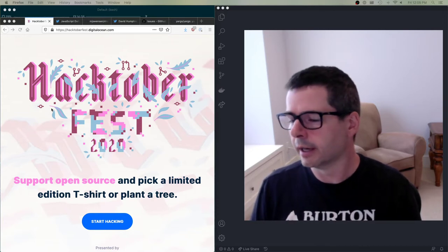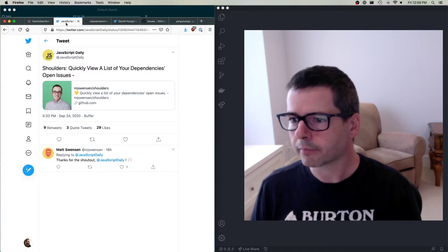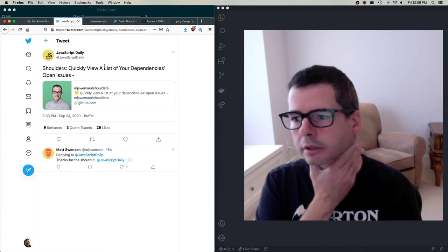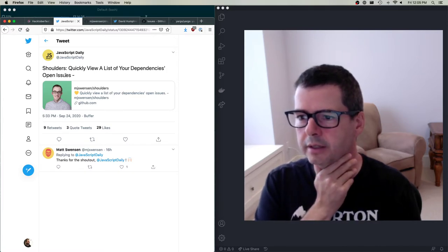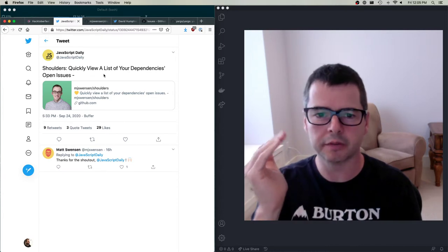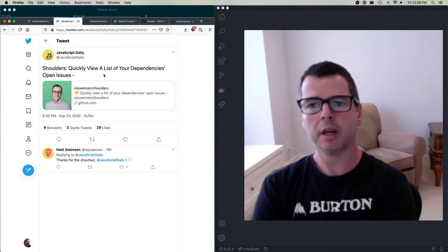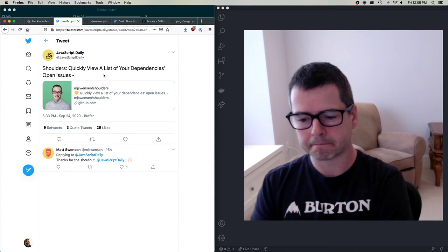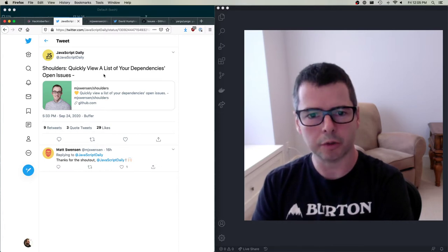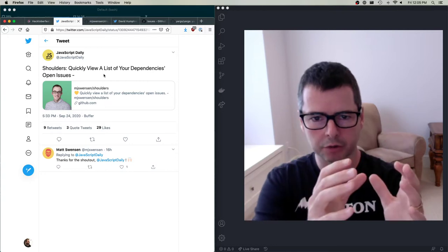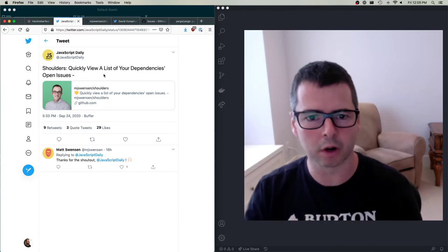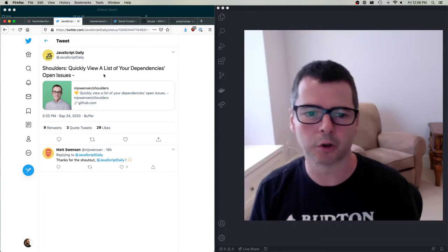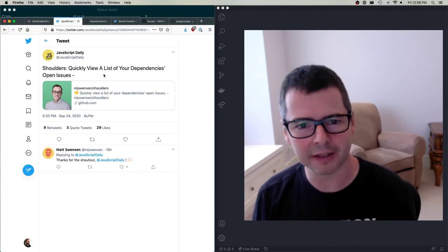Let me tell you a story. Yesterday I saw a tweet about a really cool JavaScript tool that lets you get a list of open issues in a project's dependencies. In one of my earlier videos I was talking about how if you're looking for something to do, you don't necessarily have to work on React — you could work on React's dependencies and you're still working on React.